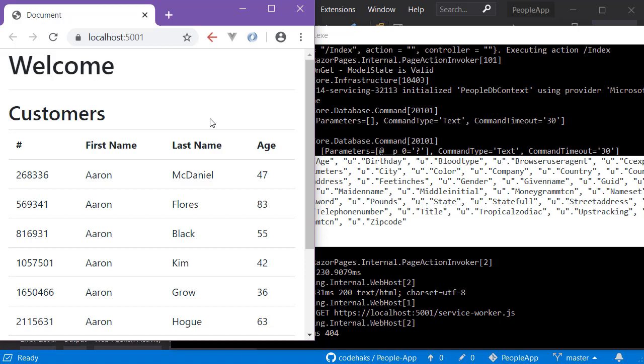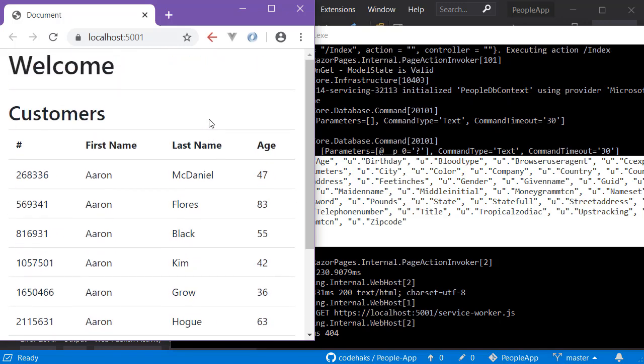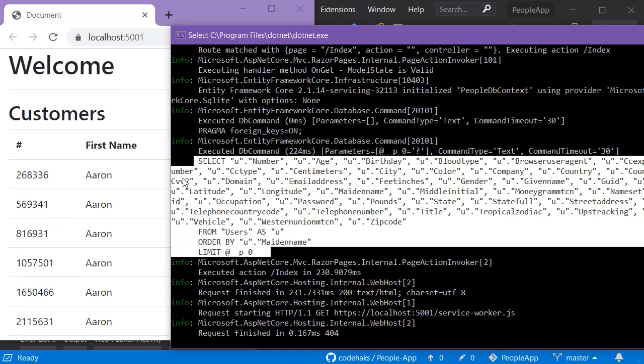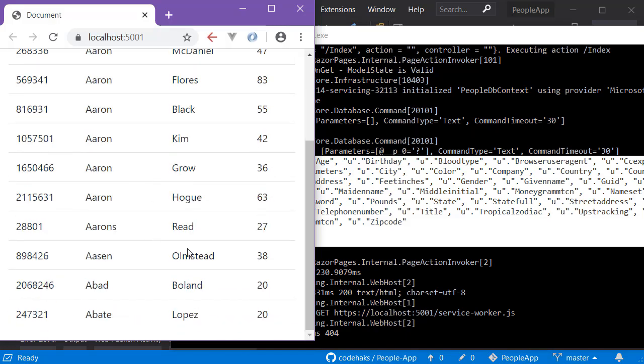It can make your server do a lot of work that is unnecessary and put pressure on it. So here I want to use in-memory caching to keep this data in memory for a while and not hit the database every time we want to show this data.